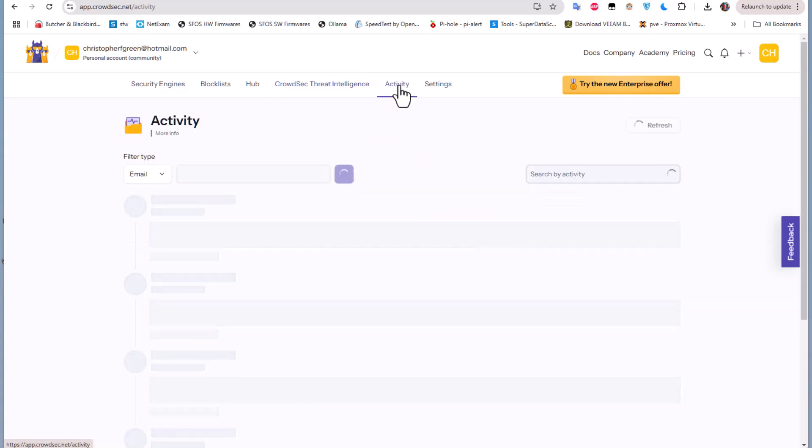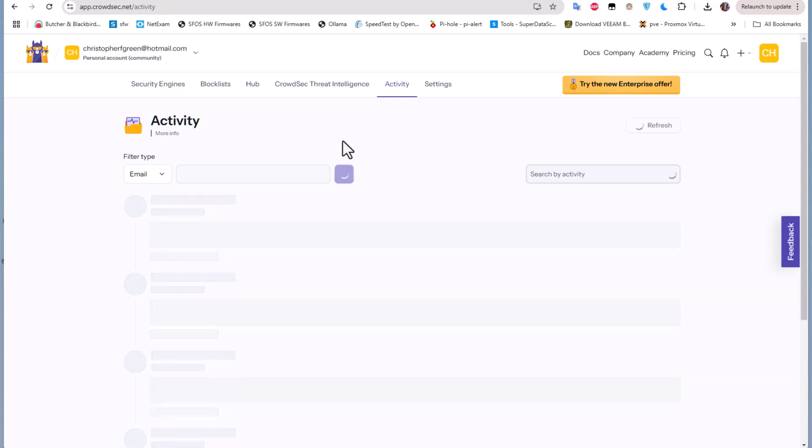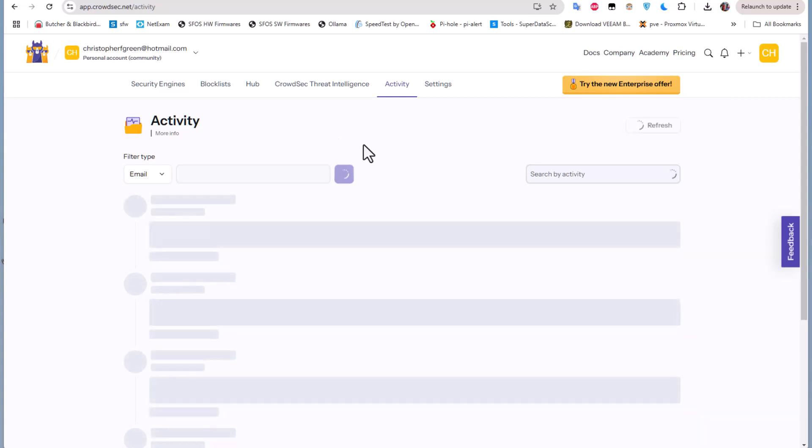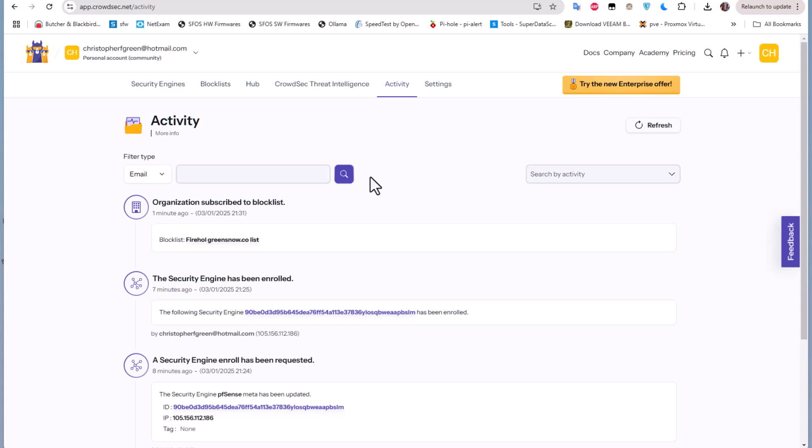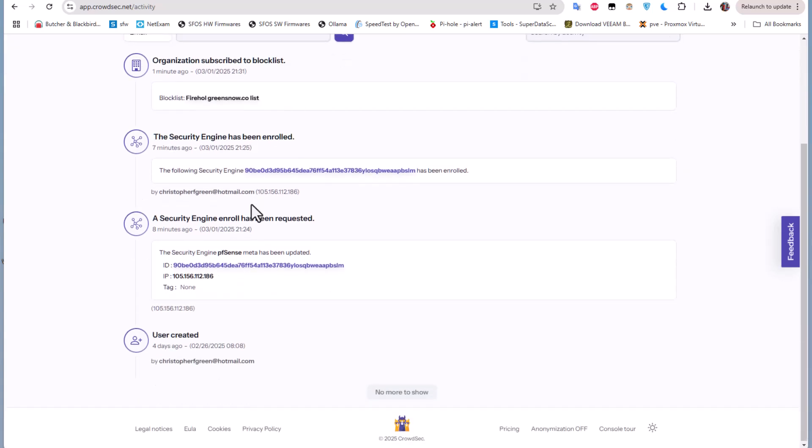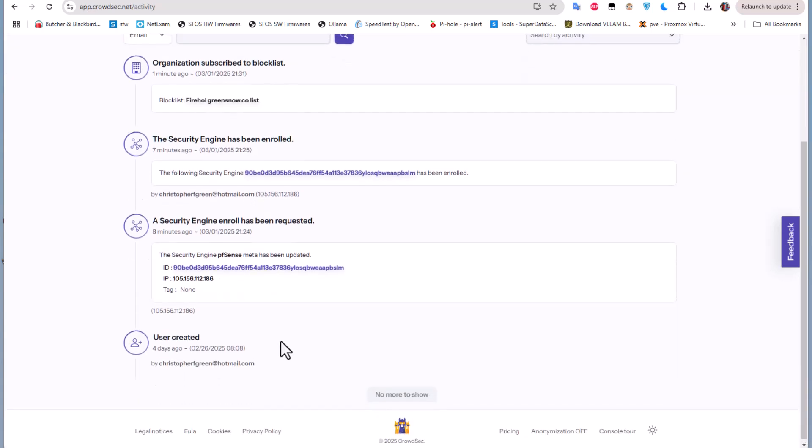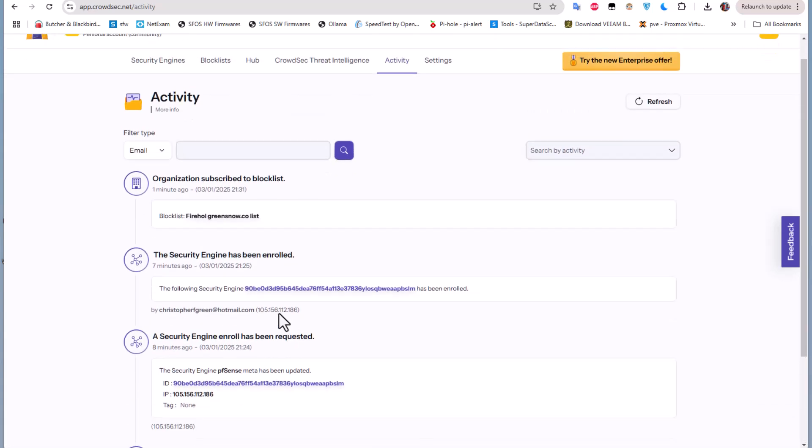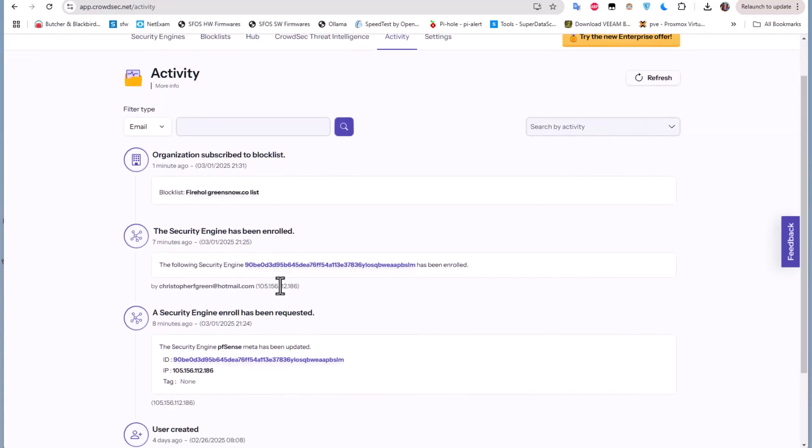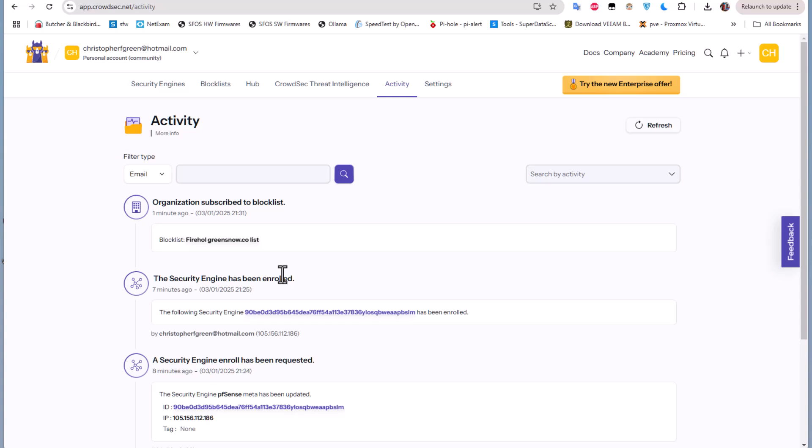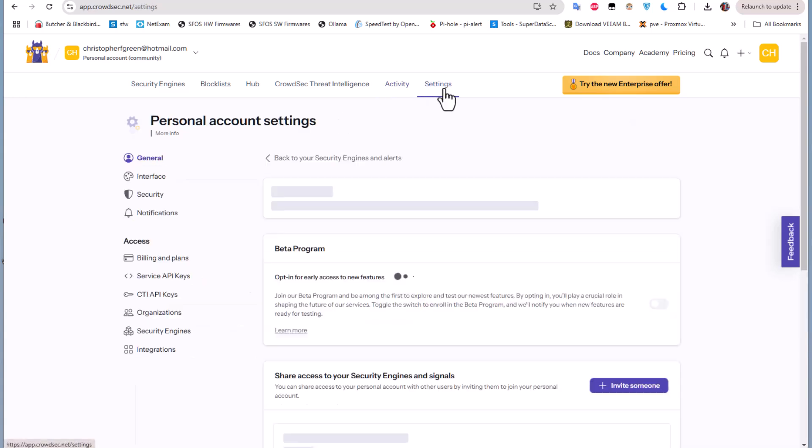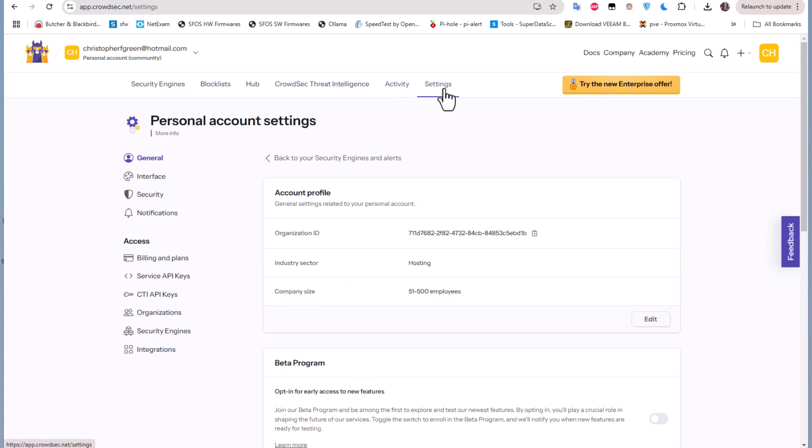Just navigating this console will give you a lot of information about your security engine. And here is of course the activities here that is actually displayed. And of course the settings, so you can change here the settings if you want.